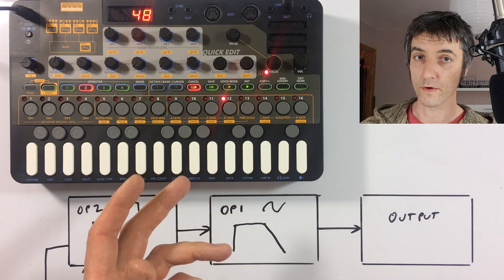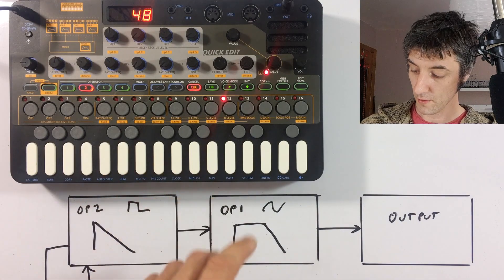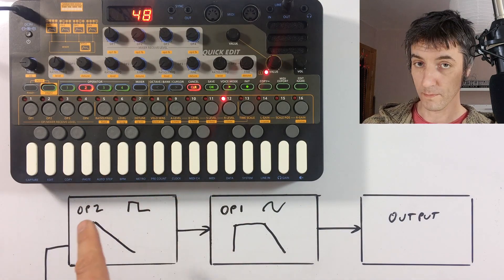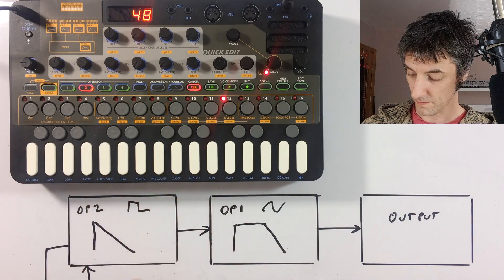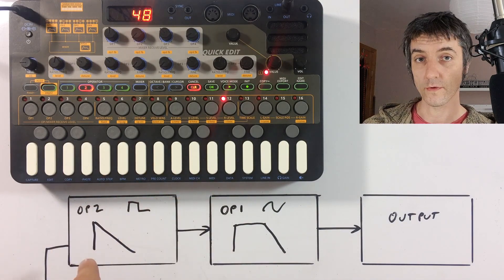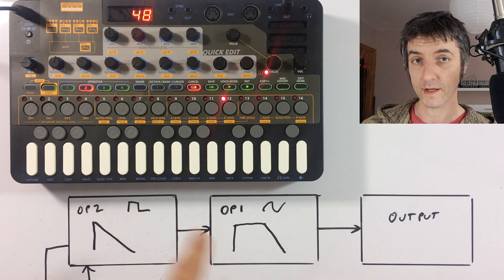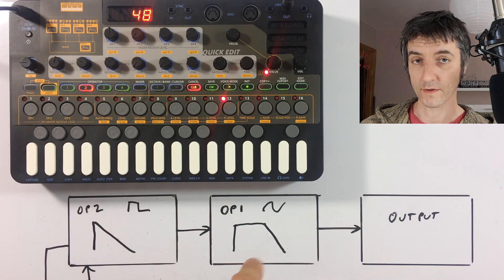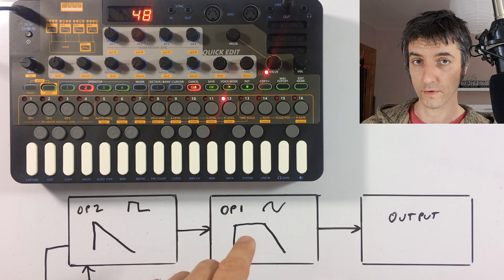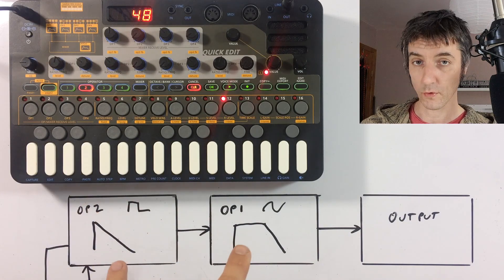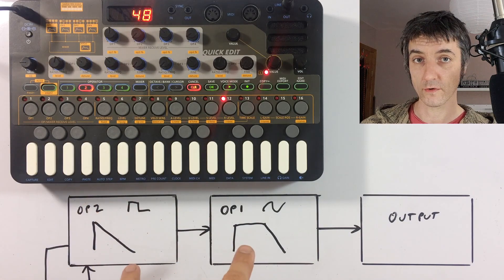It's important to note that not only is the shape of the operator feeding into another operator change its tone over time, but also the pitch will.